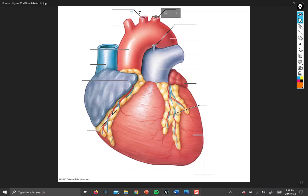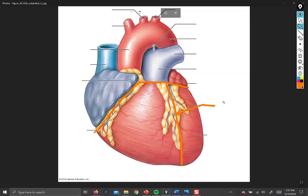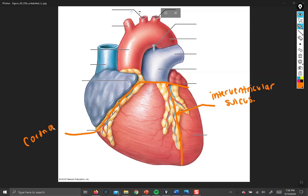Now, on to the superficial structures of the heart. There are two grooves on the outer surface. One goes vertically — this is the interventricular sulcus, a groove that divides the left and right halves of the heart. The other, the coronary sulcus, goes all the way around the heart circling the base, dividing the ventricles — the bottom muscular areas — from the atria at the top.